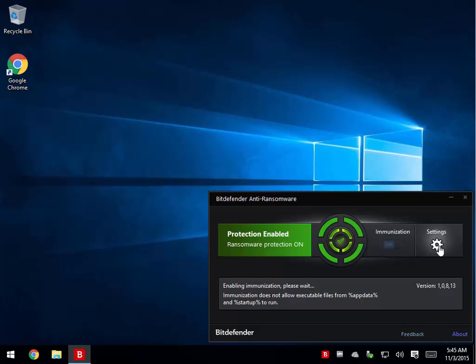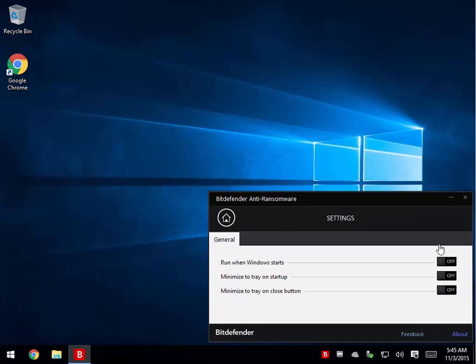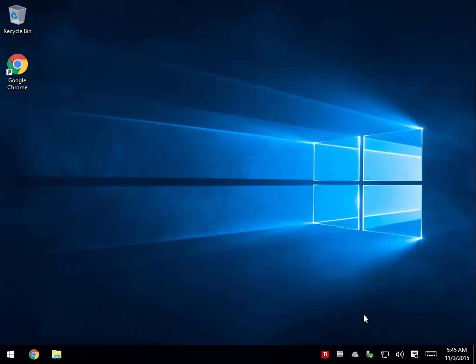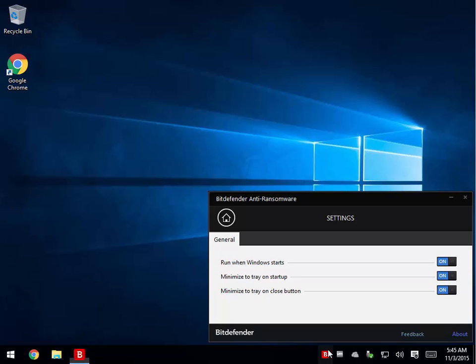Once that's complete, we're going to go into our settings, and from the settings, you're going to have three more settings. Start with Windows, minimize it to tray when it starts, and minimize to tray even when you close it. So this way, when you close here, it's still running. It's really that simple.